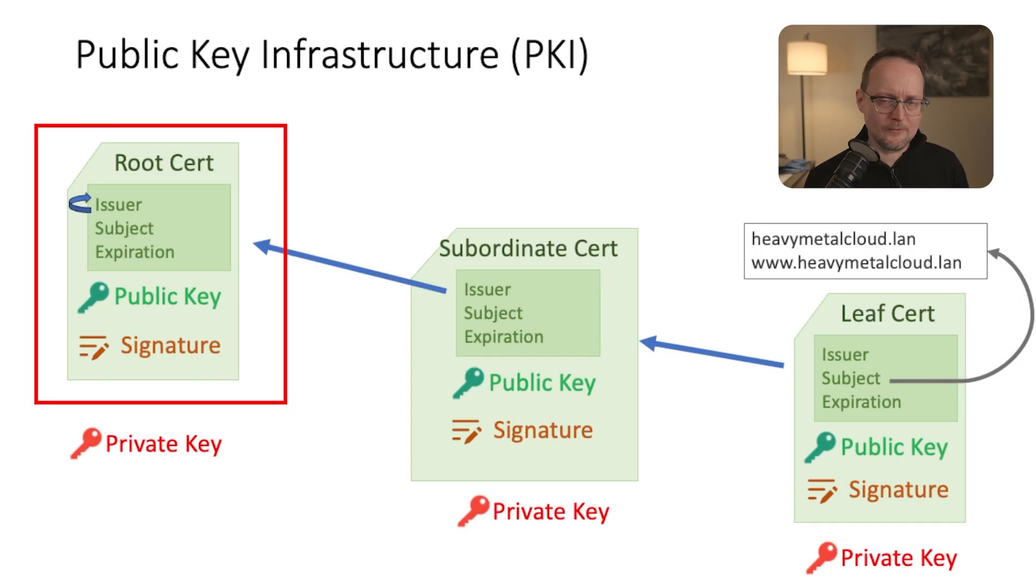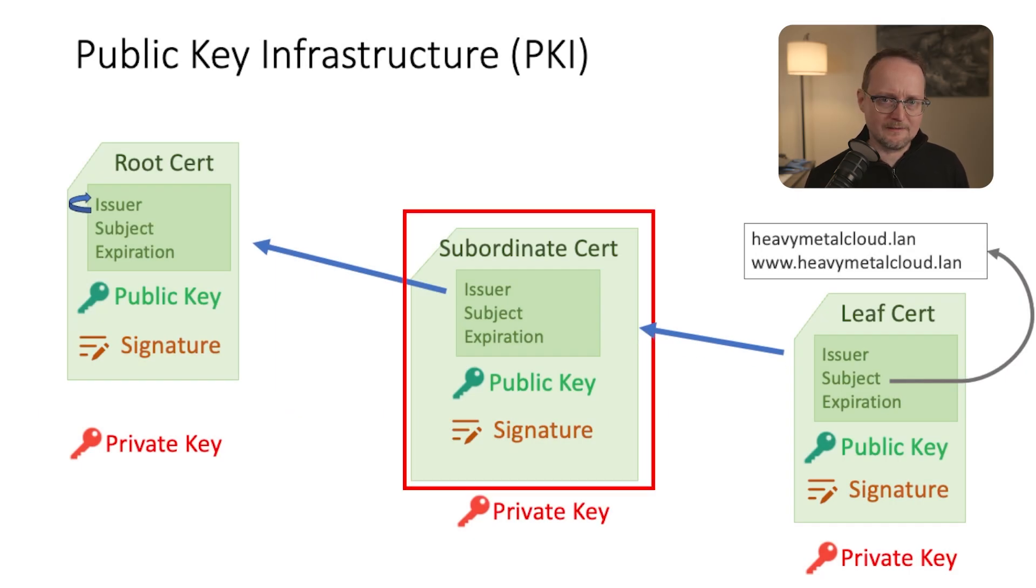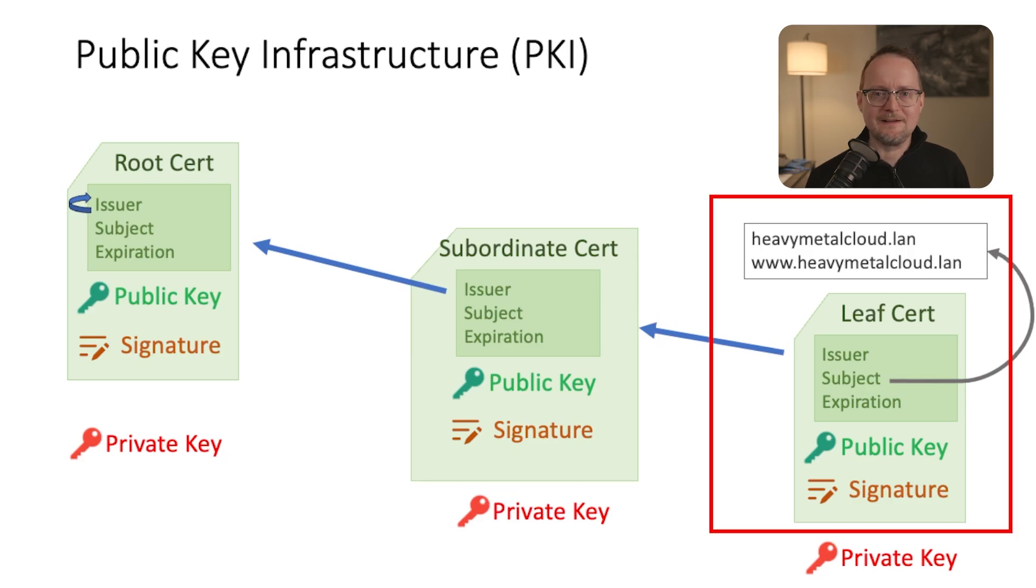Now let's talk about the certificate creation process. For my cloud, I'll create a chain of trust that contains three certificates: the root cert, which is at the top of the trust hierarchy, the subordinate or sometimes called the intermediate cert, and finally a leaf cert that will be used to protect my domains.